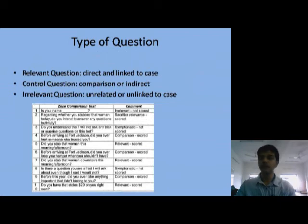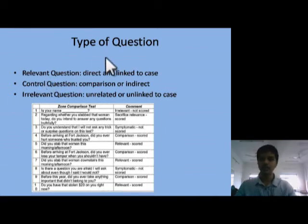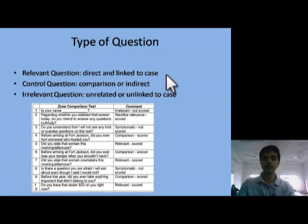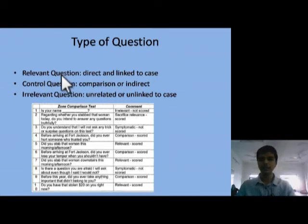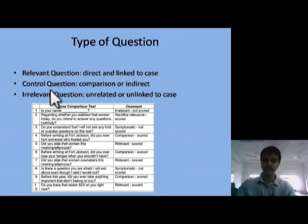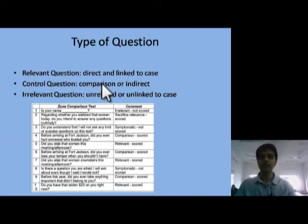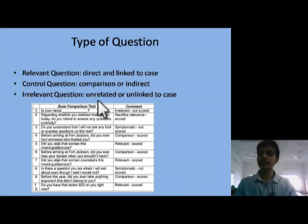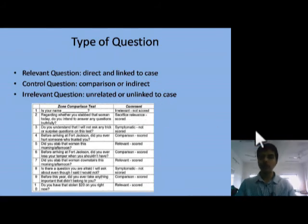The questionnaire contains three types of questions: relevant questions, control questions, and irrelevant questions. Relevant questions are directed directly to the case, such as asking a suspect whether they committed a crime or know a particular person. Control questions act as a buffer layer between relevant and irrelevant questions, and in the legal system they include indirect questions — for example, if a murder occurred in a city called Indore, the person might be asked if they know that city or have visited a different city. Irrelevant questions are unrelated to the case, such as asking about a person's name or job occupation.